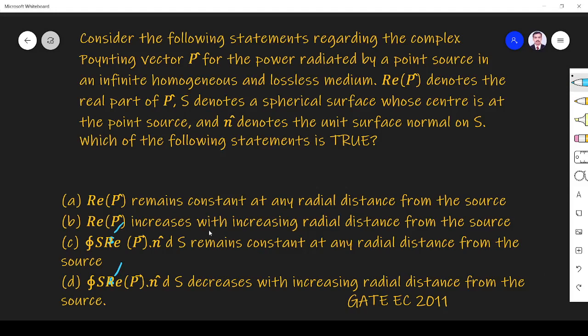Hi friends, in this video we will see a Poynting vector related question asked in the GATE ECE 2011 paper. The question is: consider the following statements regarding the complex Poynting vector P for the power radiated by a point source in an infinite homogeneous and lossless medium.